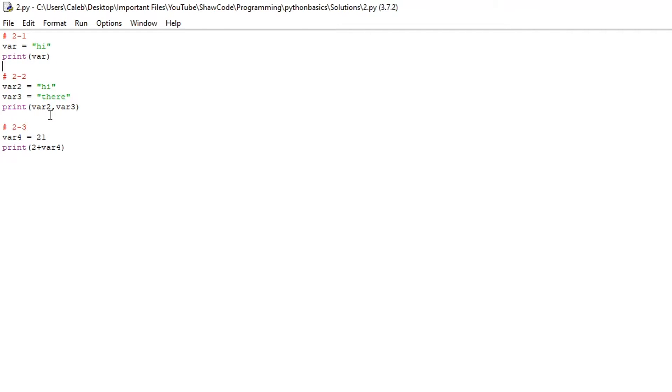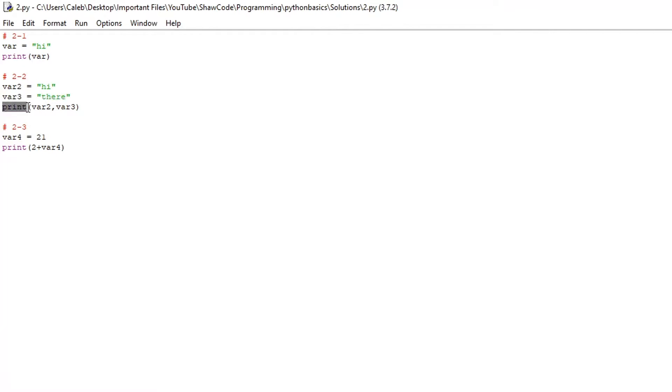Secondly you needed to make a program that prints out two variables that are strings. So we have a variable called var2 inside it's got high and var3 which is there and all you had to do is print var2 var3 with a comma in between.